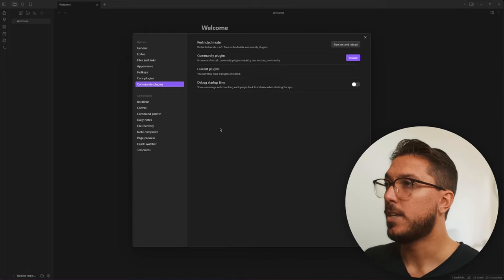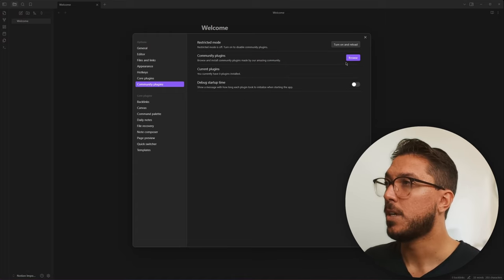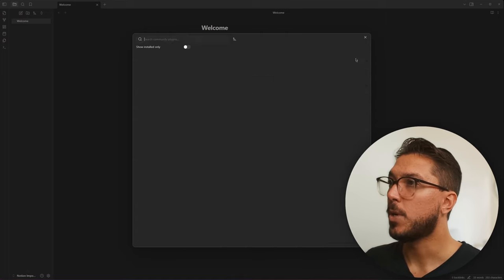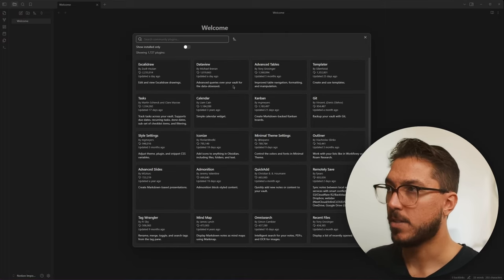However, since the team is small, they can't audit every single update for every single plugin. So they do rely on the community. You can look at the code because it must be open source. We can go ahead and turn on community plugins and we go ahead and browse.